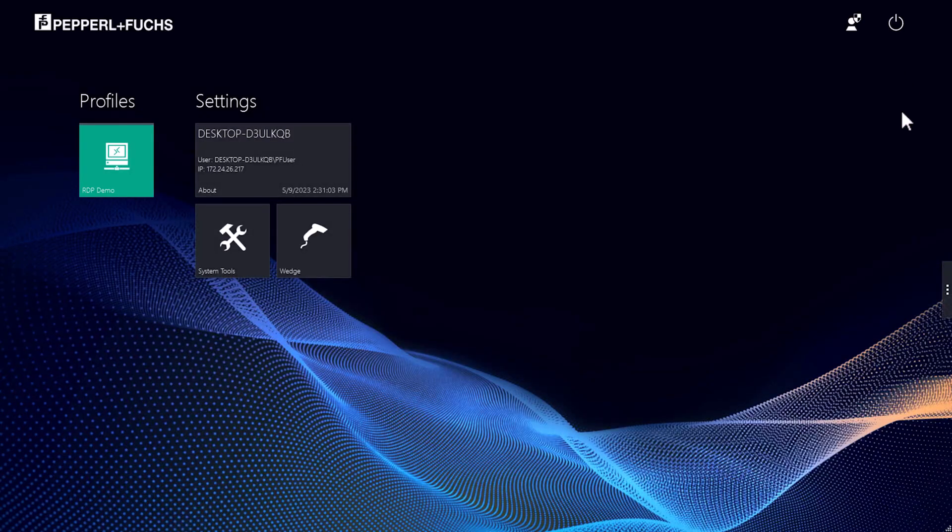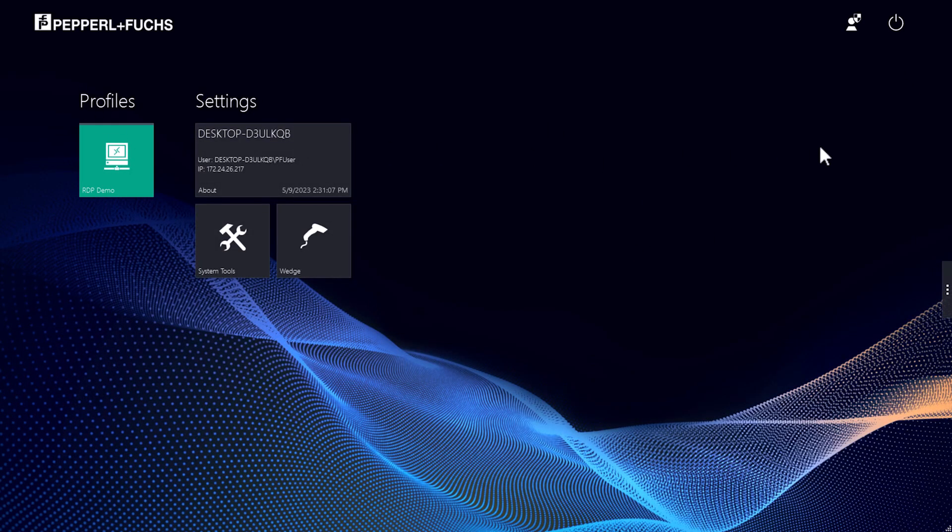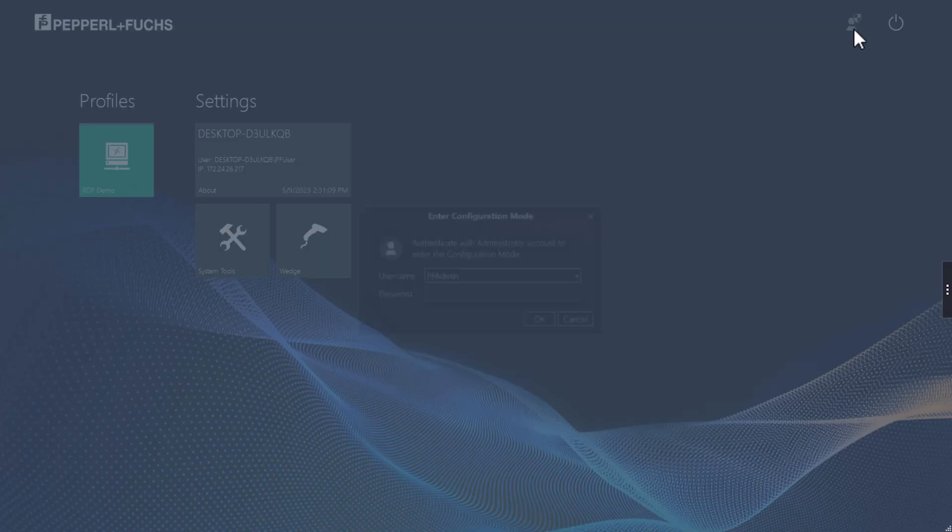An inactive profile is indicated with a grey bar. Now we get to the setup of a profile and a remote connection. To create a profile you must authenticate as an administrator.